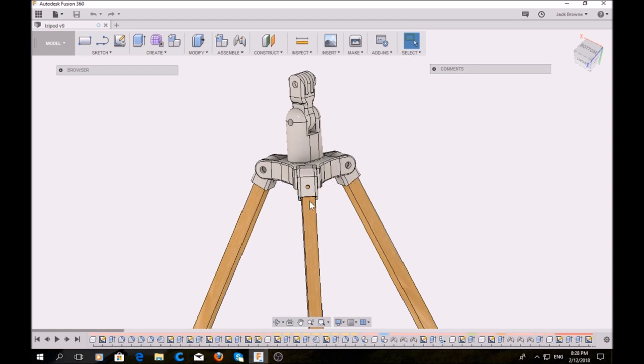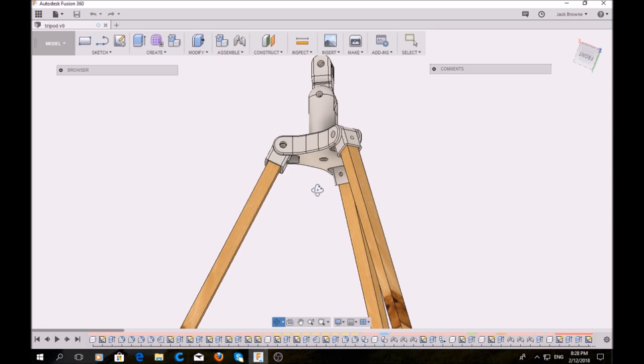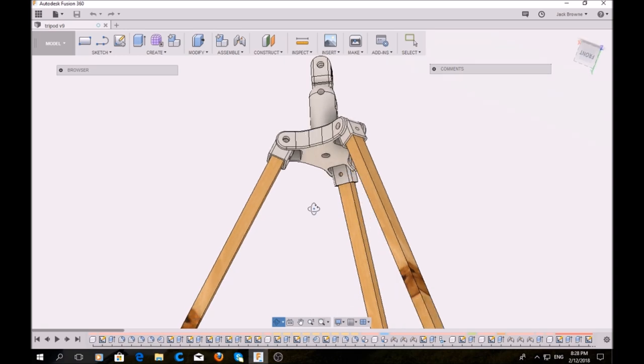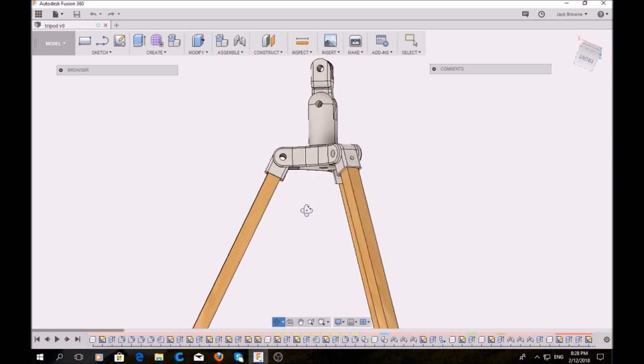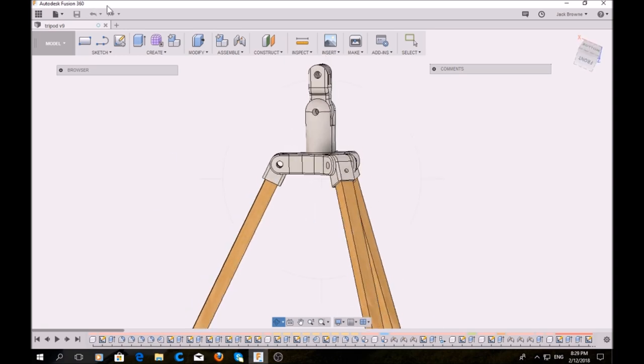The legs can move independently, the whole thing can rotate, and the camera is able to pivot up and down. That's pretty much it. Bolts lock everything together.